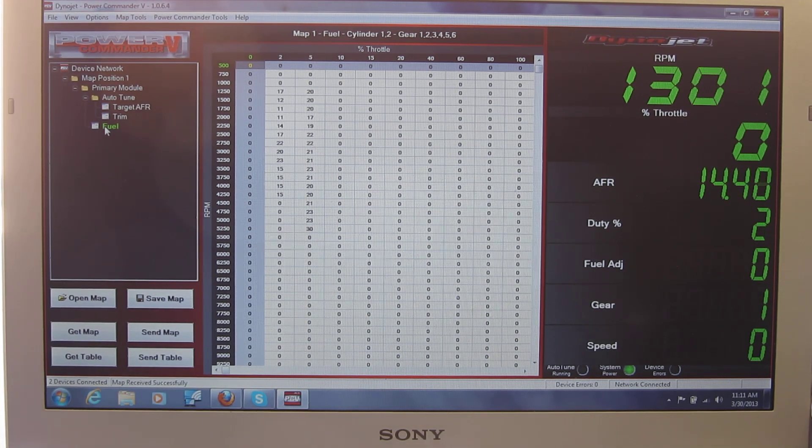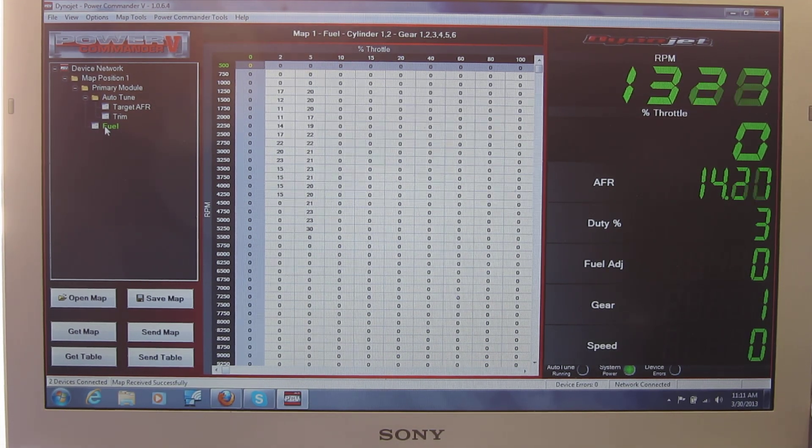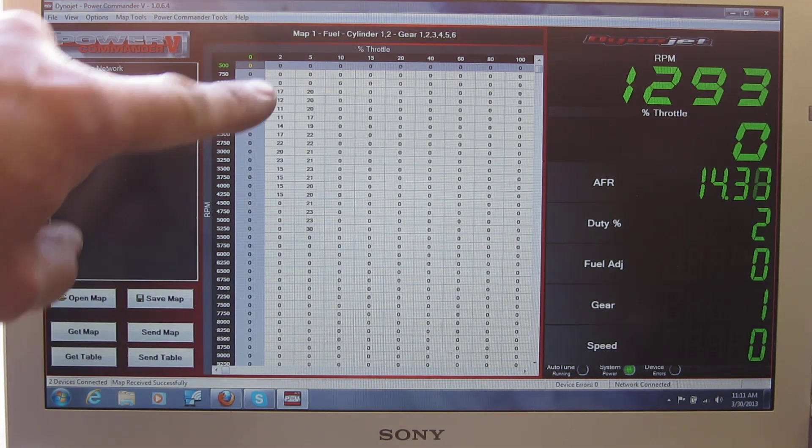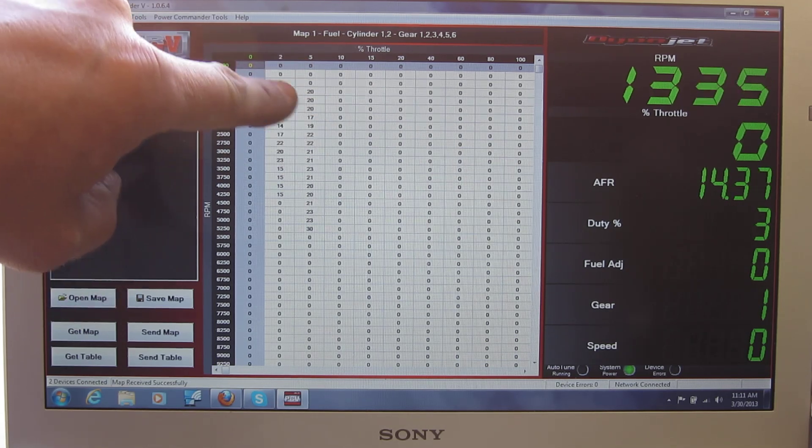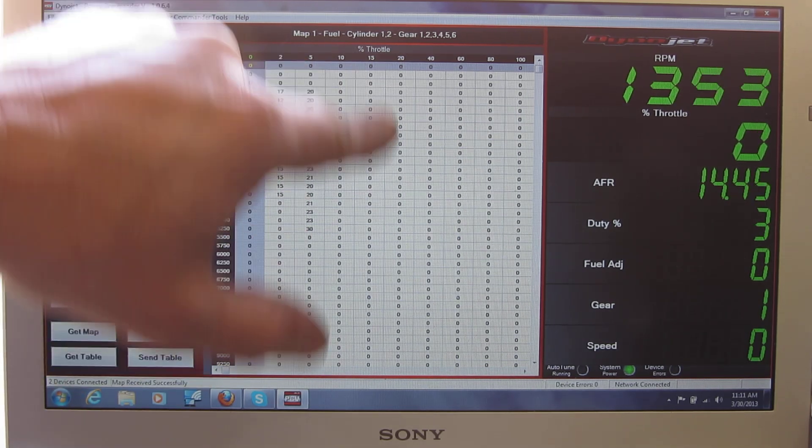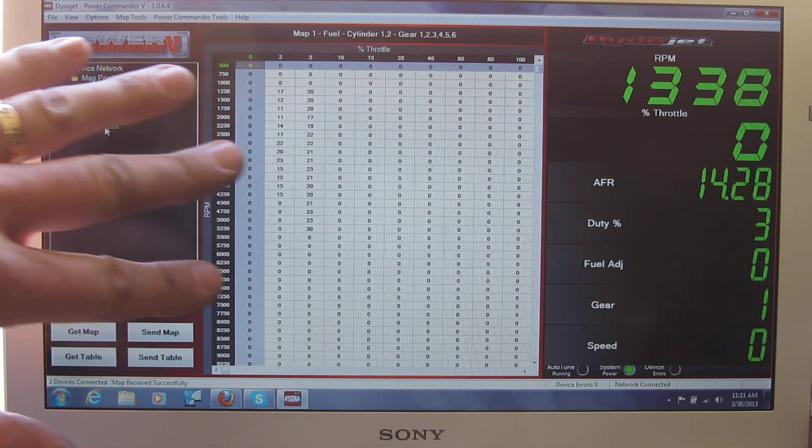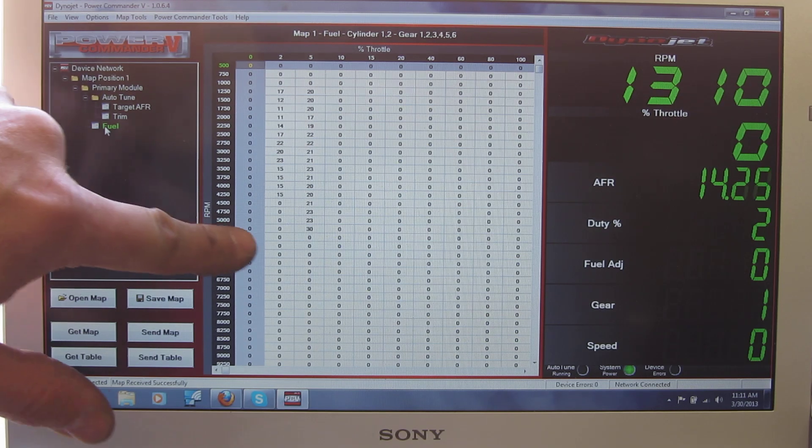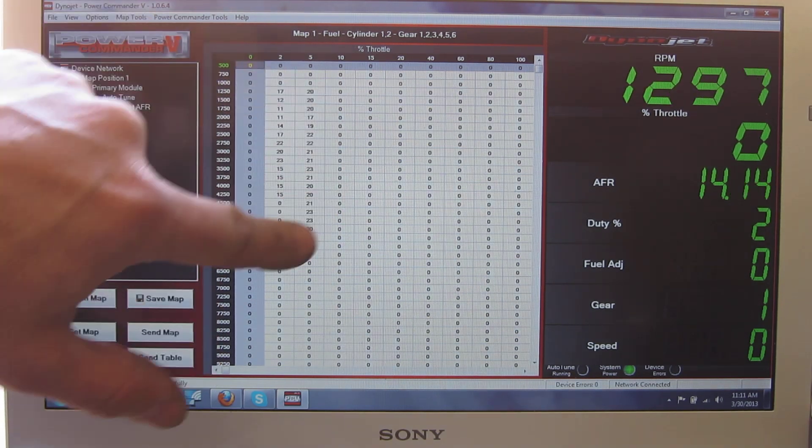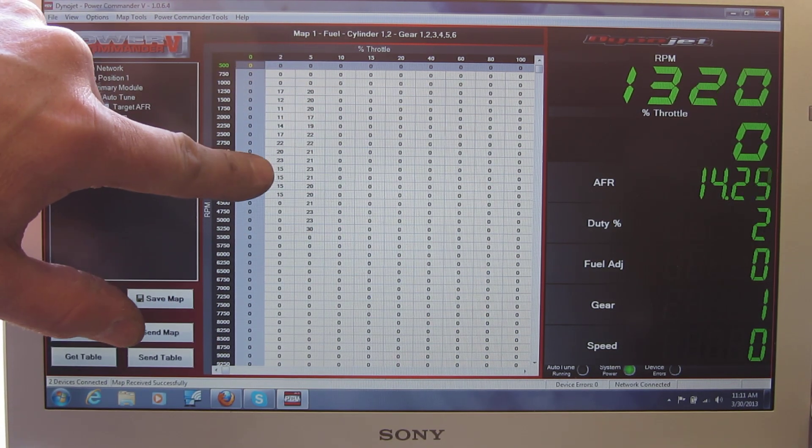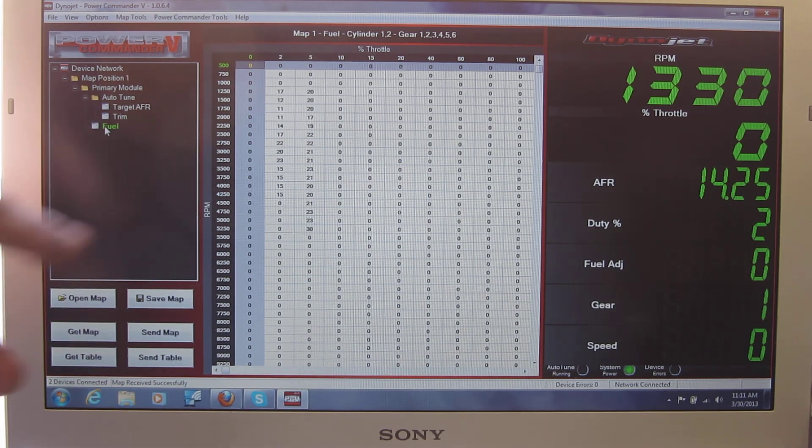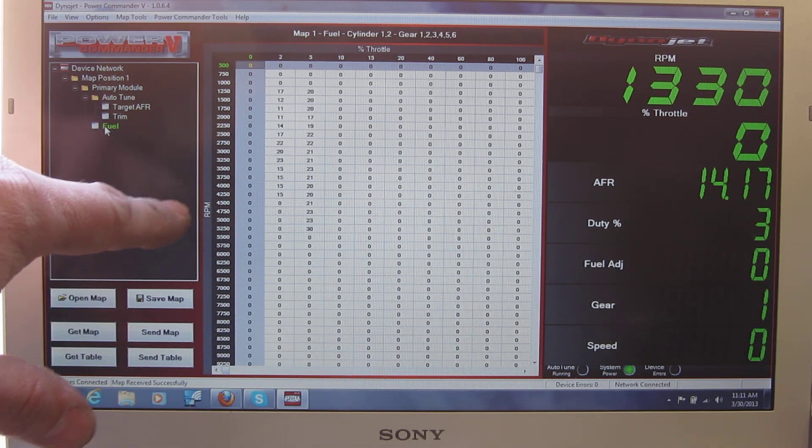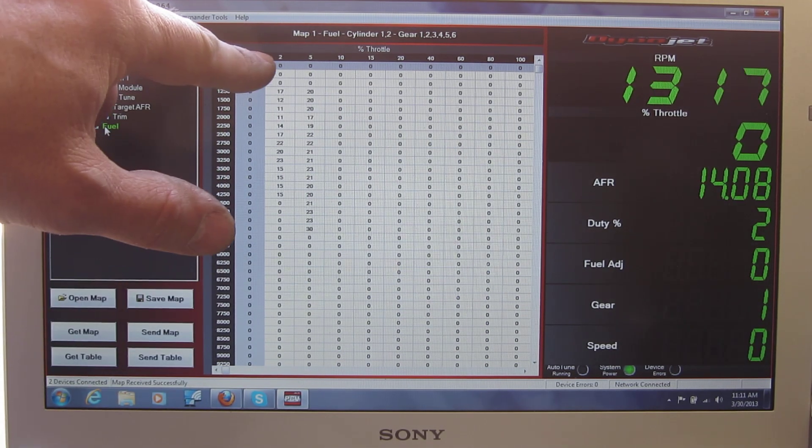There you can see that's the stock map that was built in, and you can see only in the beginning here, from two to five percent, are there any changes that will override the stock map. And that's what we had done for the monkey hop, or kangaroo hop, whatever you want to call it in the beginning. That took care of that.